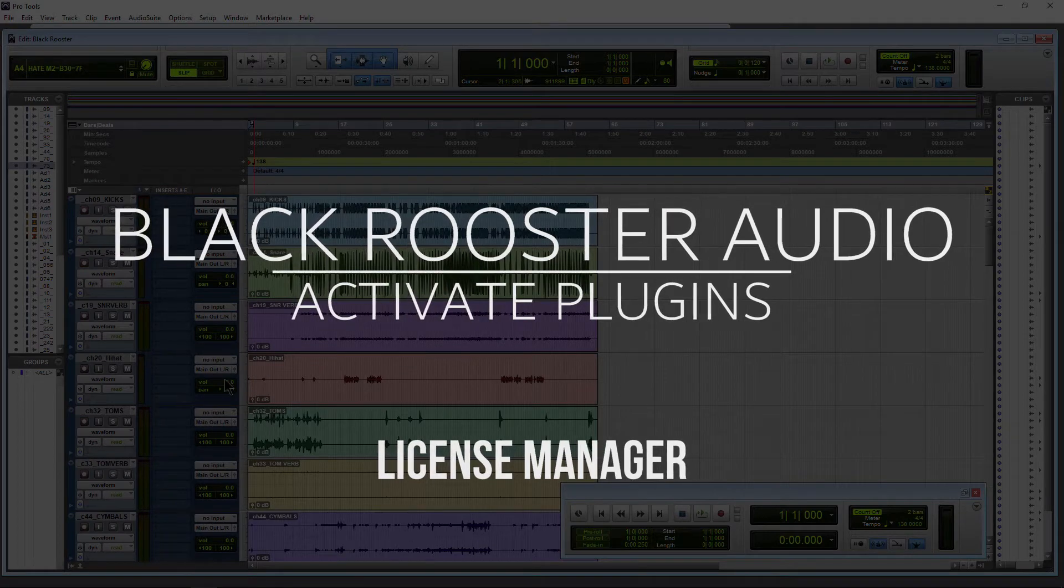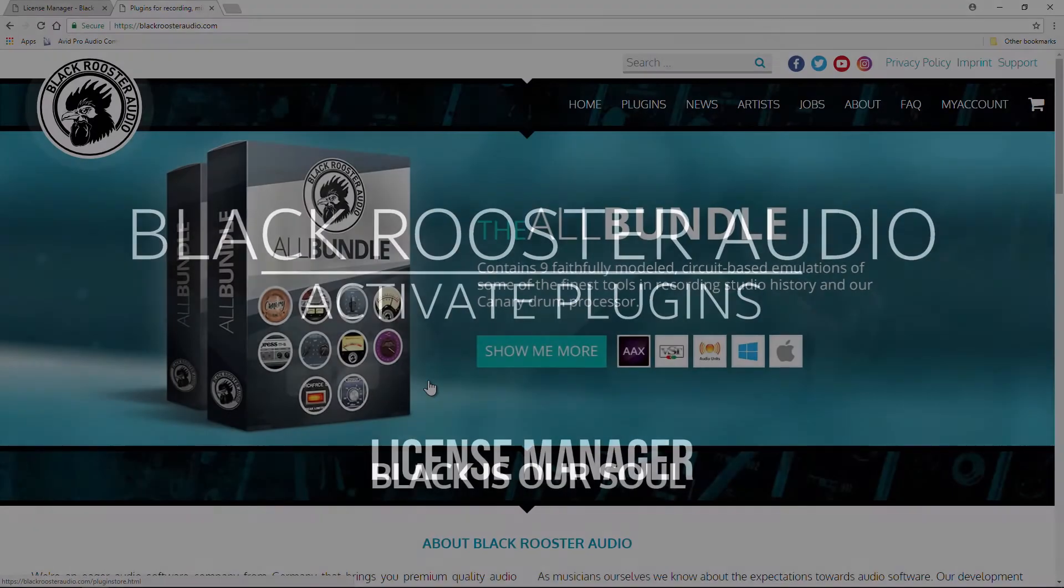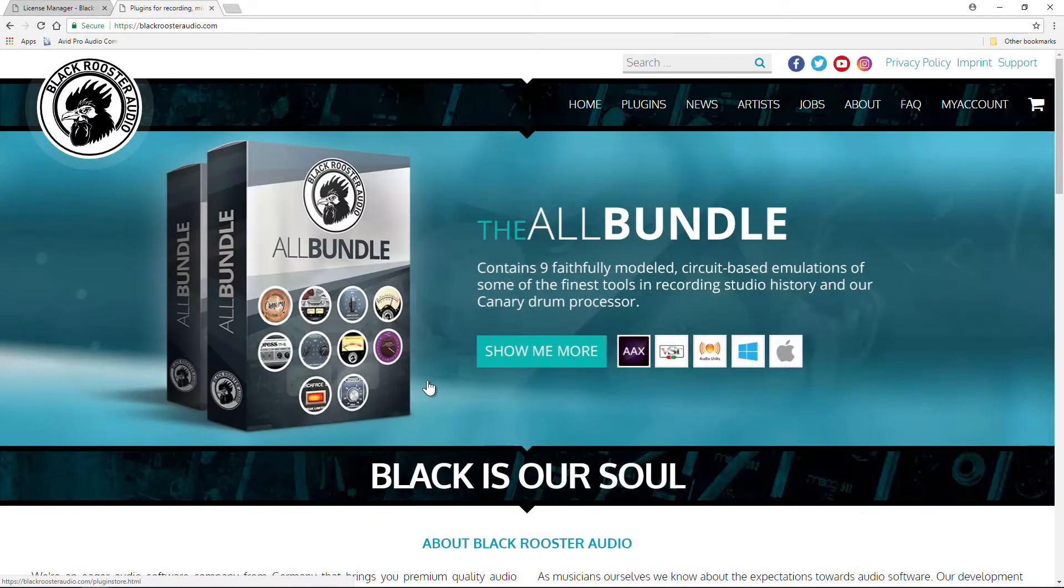Here we are in our DAW, in our case Pro Tools, and we've already come to Black Rooster Audio and downloaded and installed some plugins, in our case free plugins.